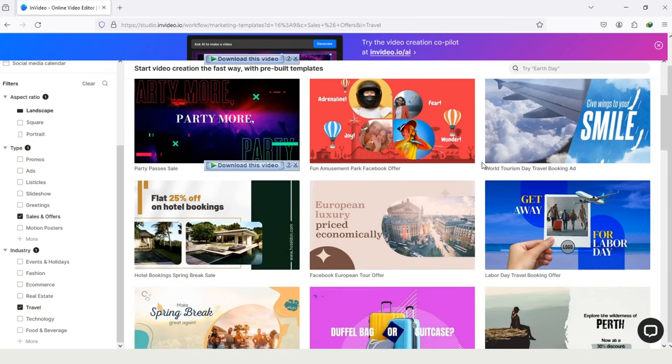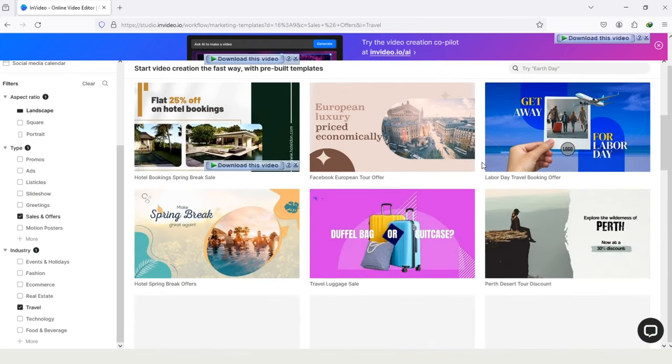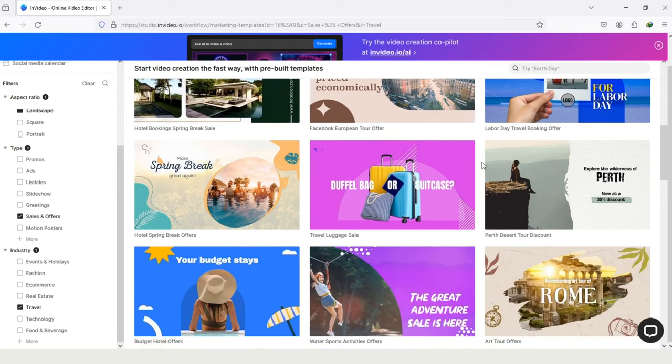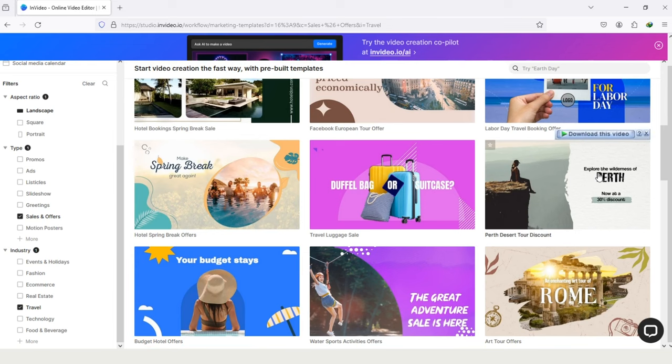Now let's search for a template. And remember, you cannot use all the templates, because some templates need membership of InVideo. If you don't have, then you can't use it, but most are free to use. And I think this template is better for using, so let's open it.